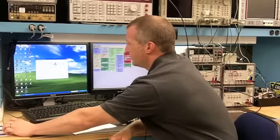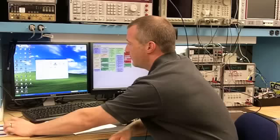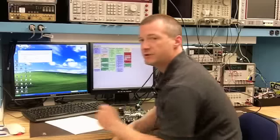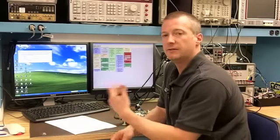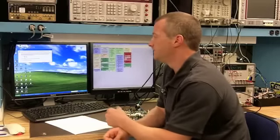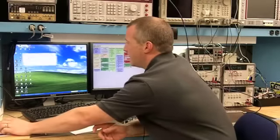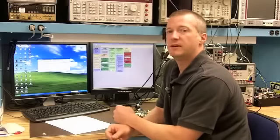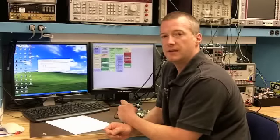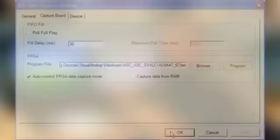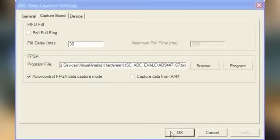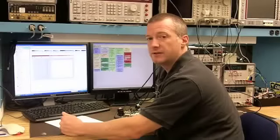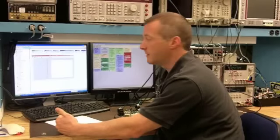Here I'm going to pull up a canvas of an average FFT because we want to look at the output spectrum and look at the SNR and SFDR. But before that happens, you actually need to program the FPGA within the data capture board. All you have to do is automatically select yes, and it will program the FPGA with the correct bin file for the 9467 in order to capture the data correctly.